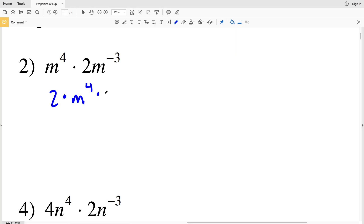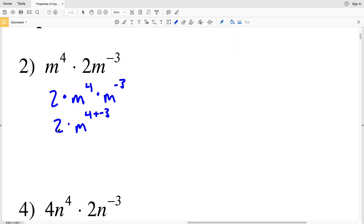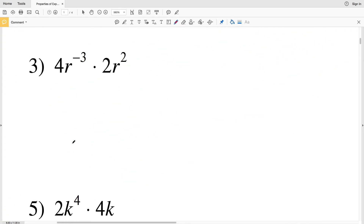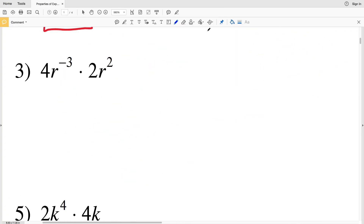For number two, I'll rewrite this as 2 times M to the 4th times M to the negative 3. That's 2 times M to the 4 plus negative 3, or 4 minus 3, which is M to the 1 — simply M. So 2M is the solution for number 2.